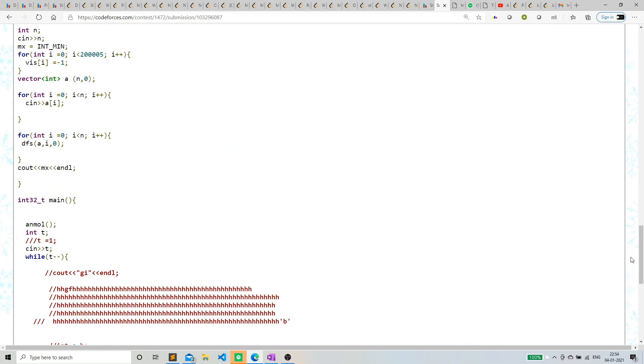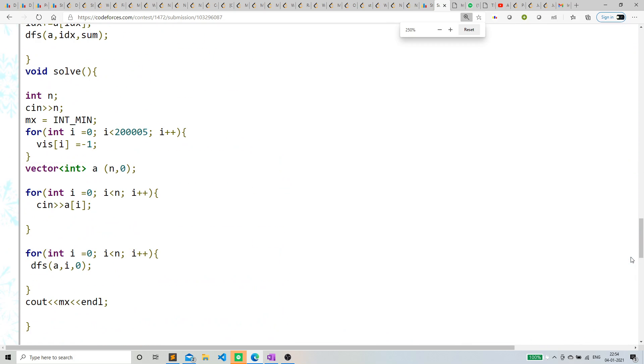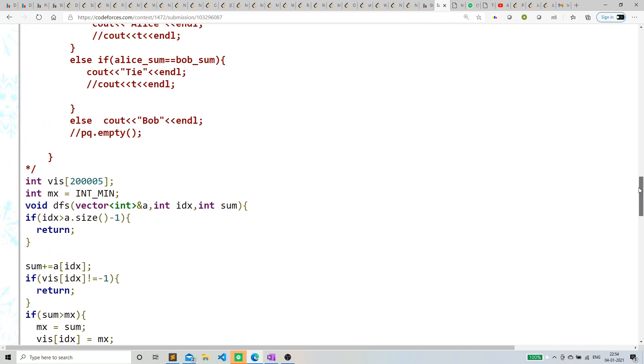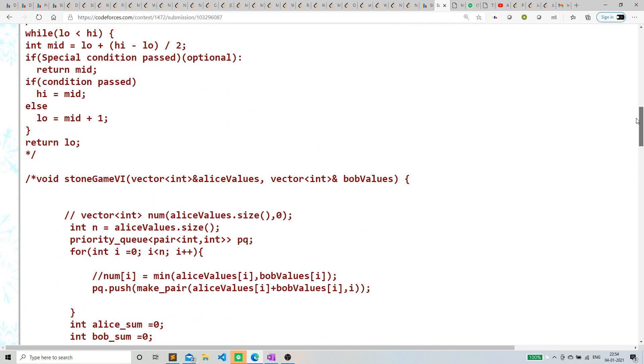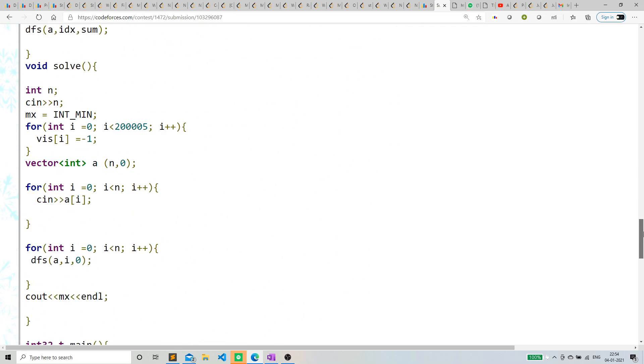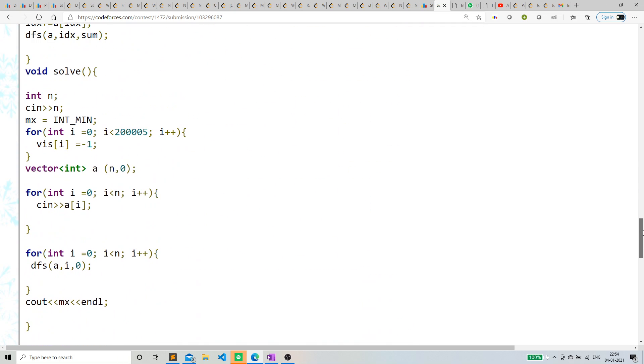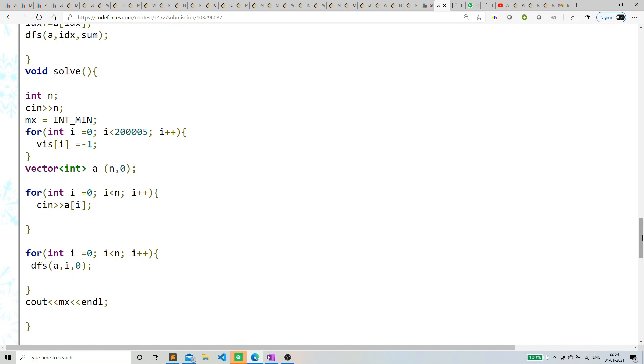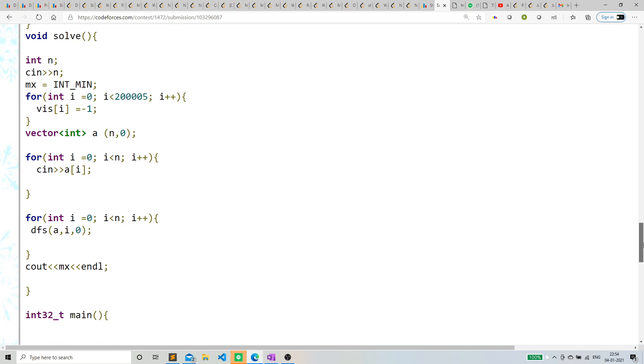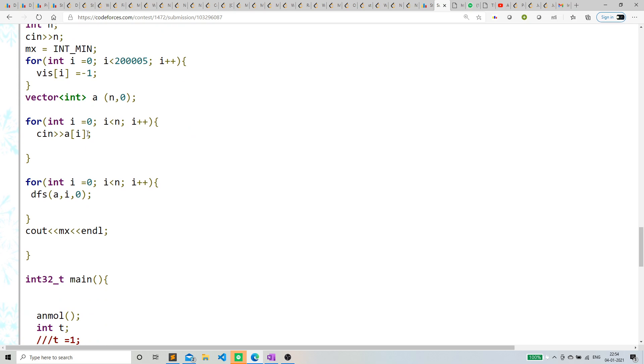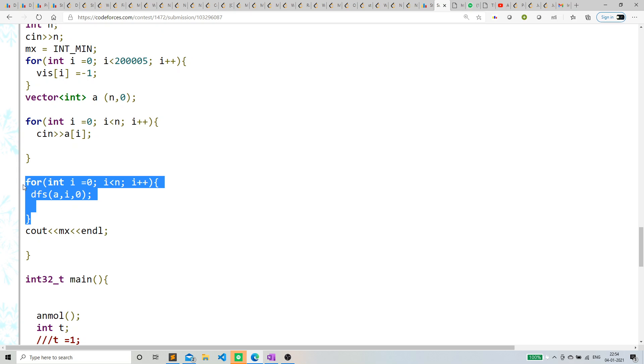Let me just zoom a little bit. What I have done is normally I've taken an input, created a vector, taken the input in the form of a vector, and now I'm calling dfs from every index.